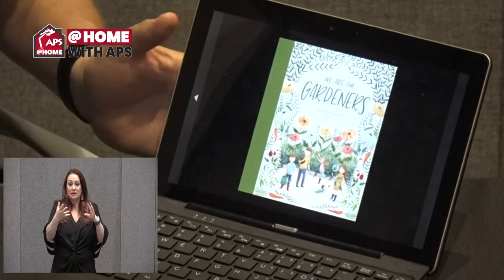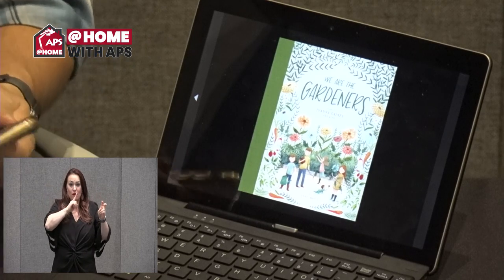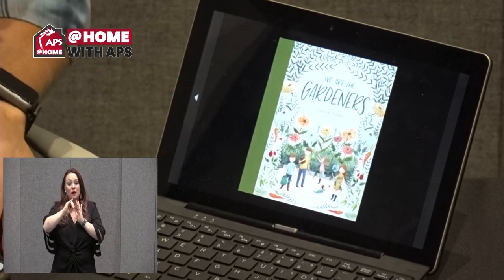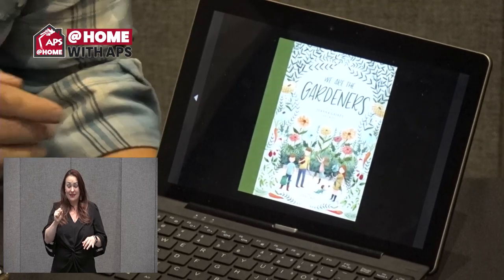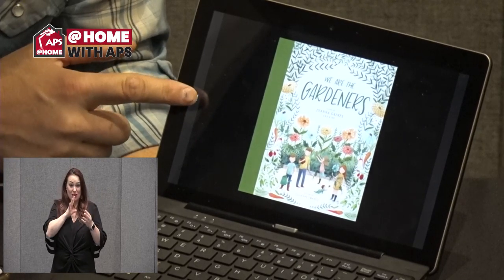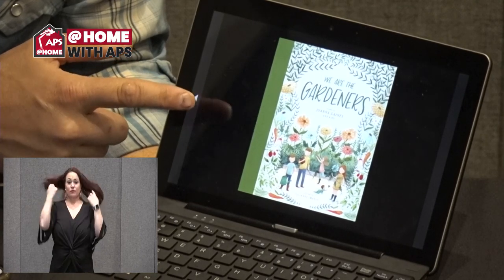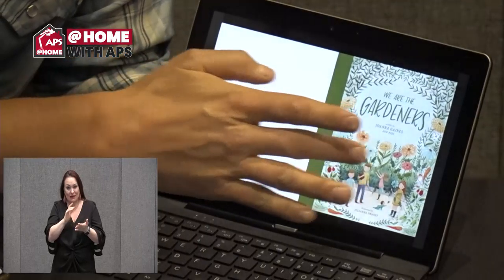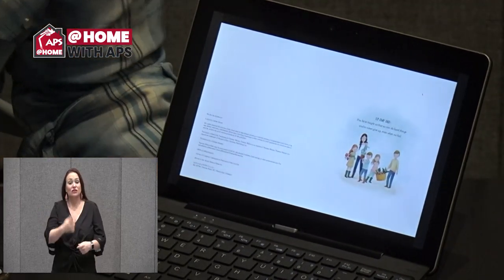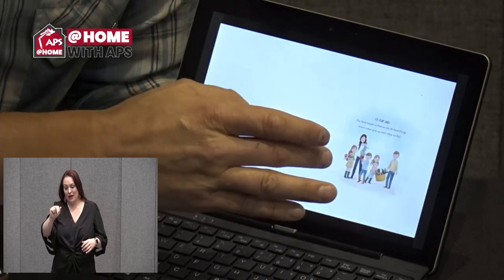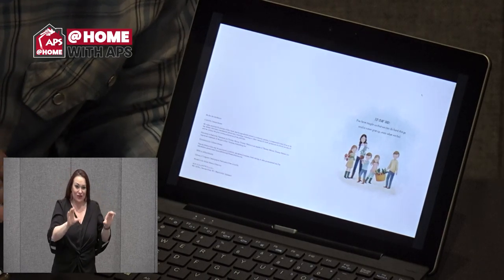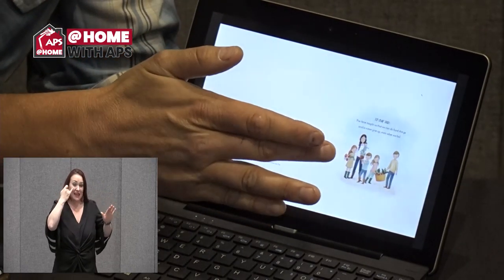This is the story, 'We Are the Gardeners,' by Joanne Gaines. This story is actually written by her and her children, and it relates very much to what you were talking about. She dedicated this book to their dad: 'You have taught us that we can do hard things and to never give up even when we fail.' It's kind of like that growth mindset that we talked about.